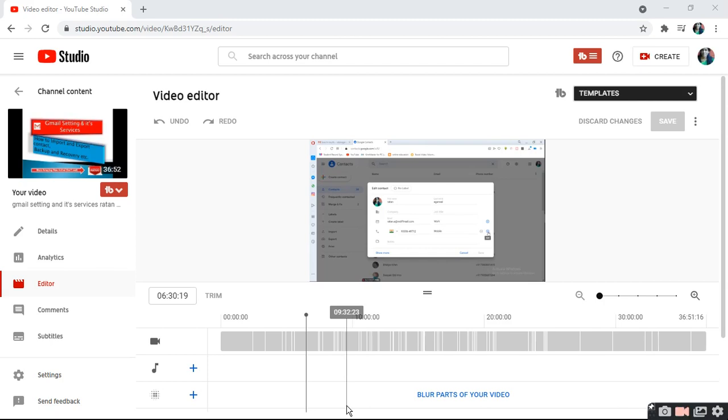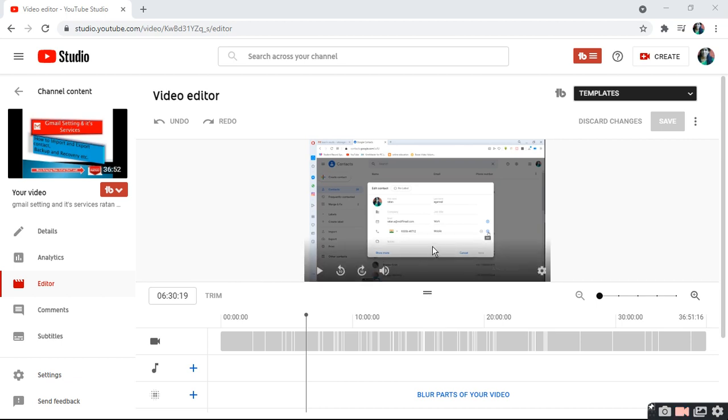I'm going to show you how to blur a particular portion. I want to blur my particular portion, so